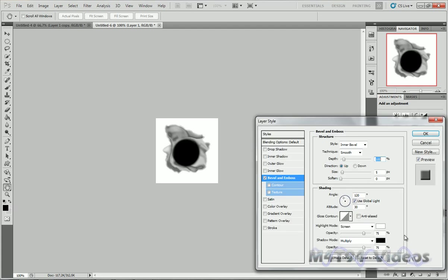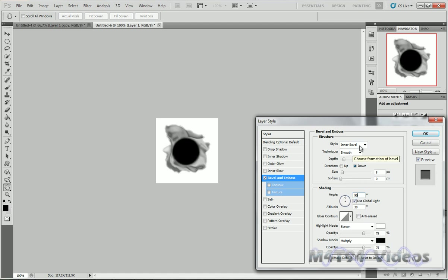Go to Bevel and Emboss. And put it to Down. Make it 90 degrees. Make sure you're in a bevel, make it smooth. Size, let's put that to about 8 pixels.